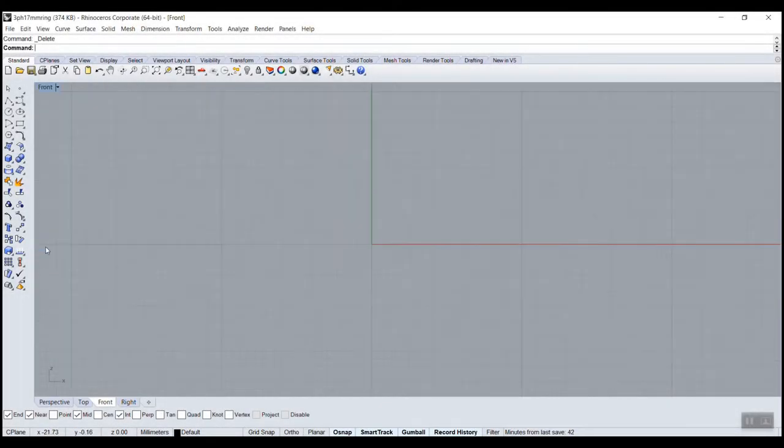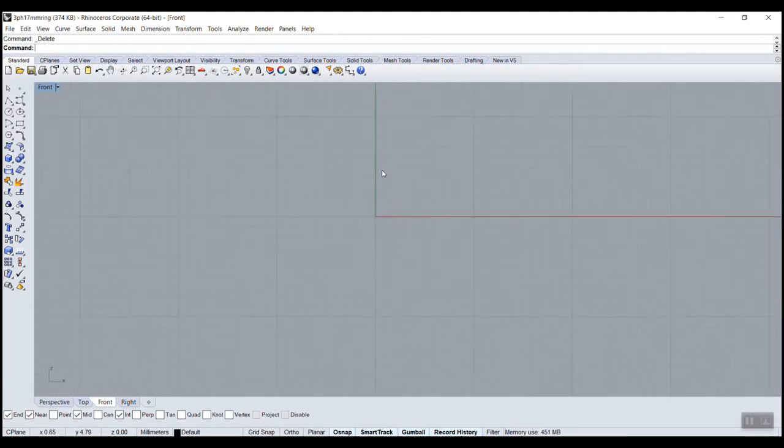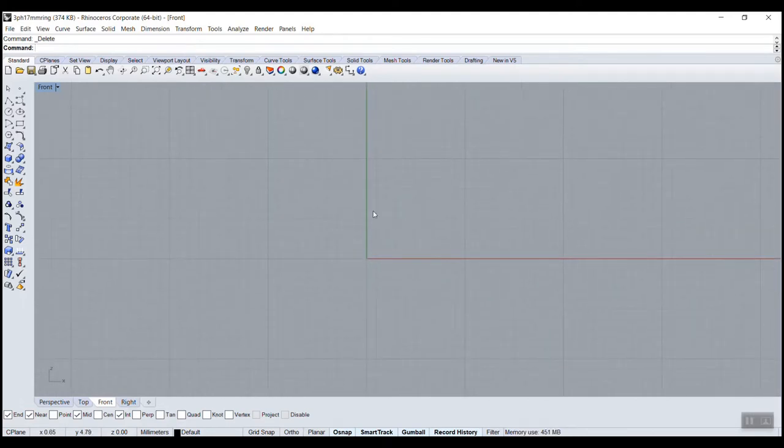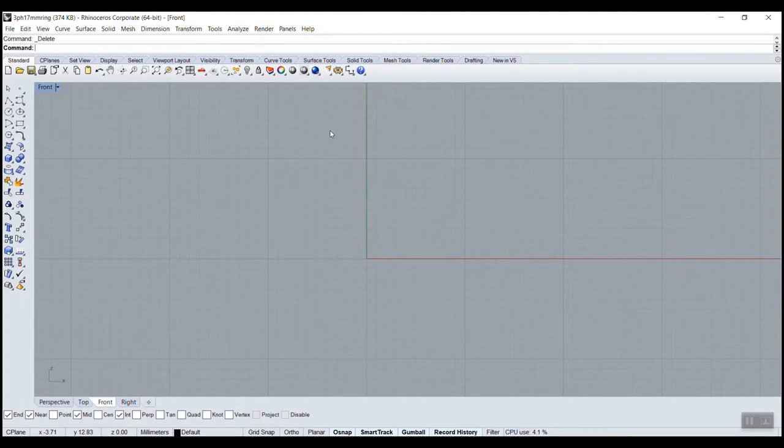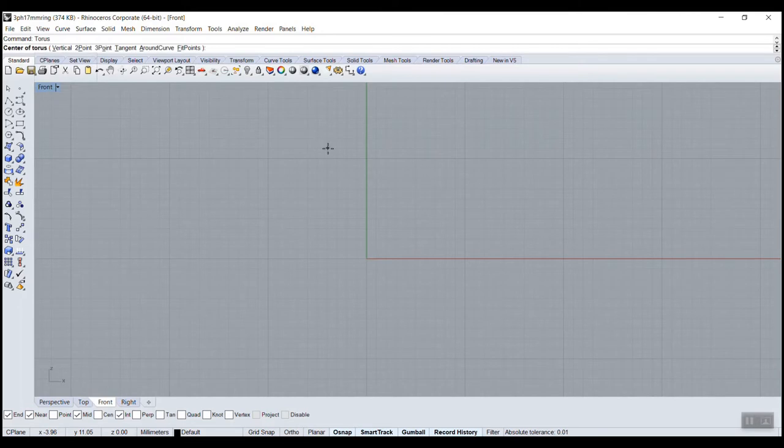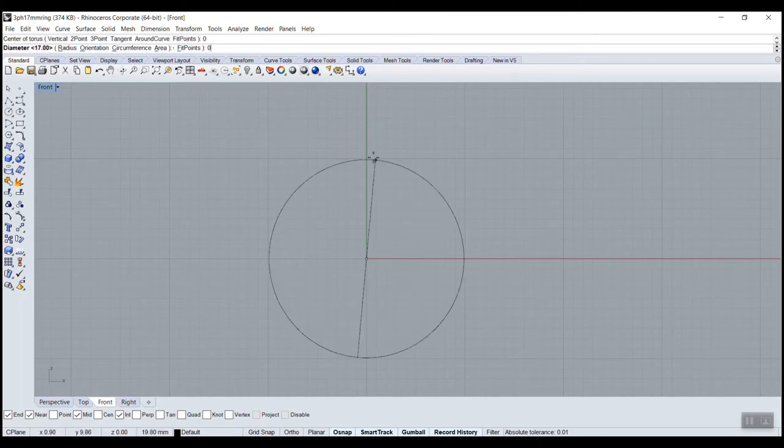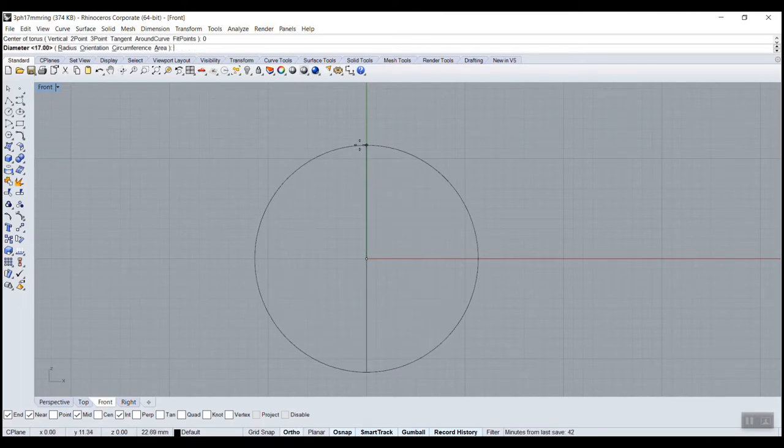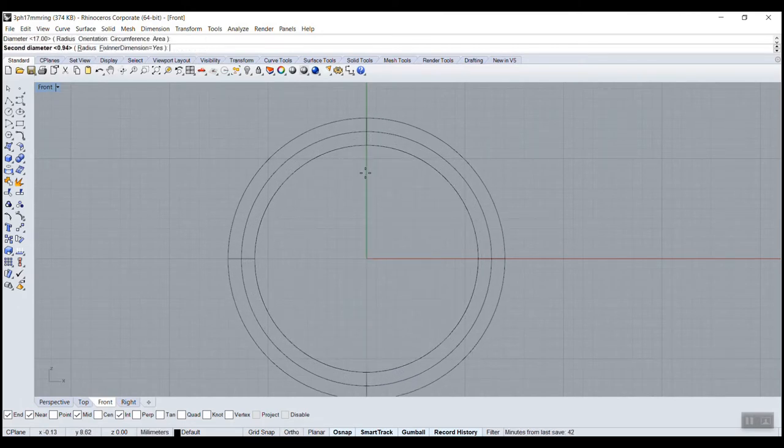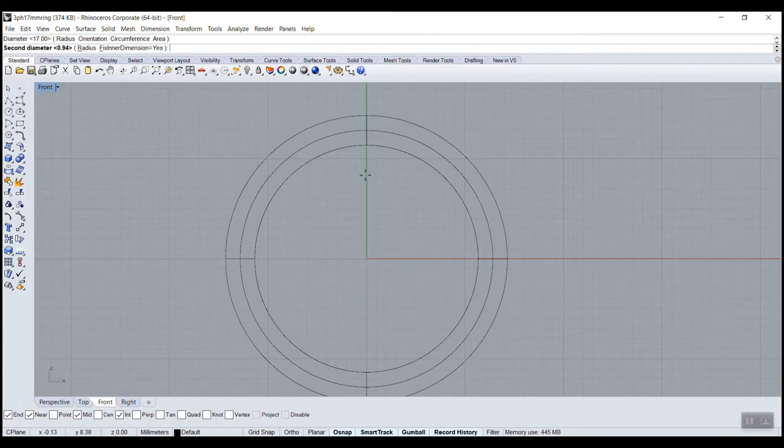Let's see another type of ring using polar array. It's like duplicating multiple times along a circle. We'll use a simple torus with zero measurements, just so you get the concept.